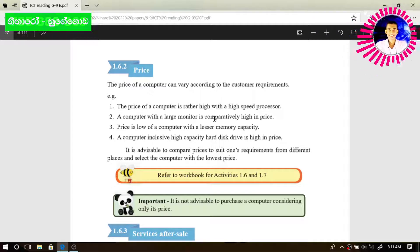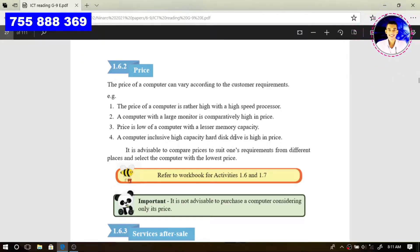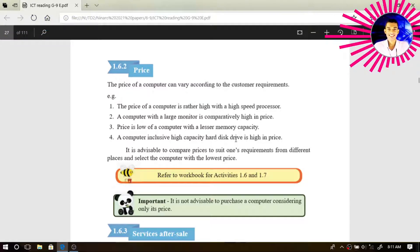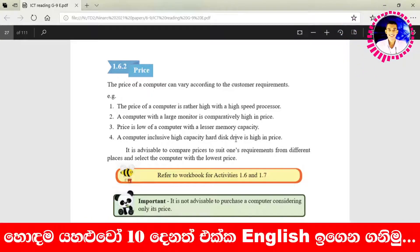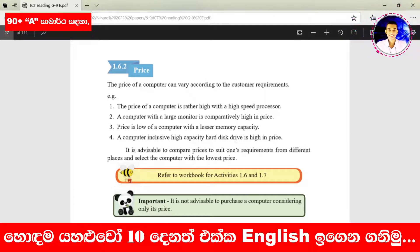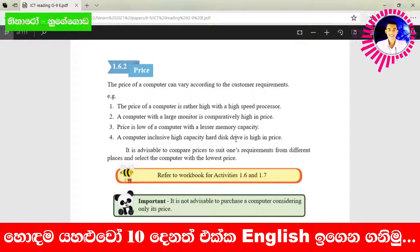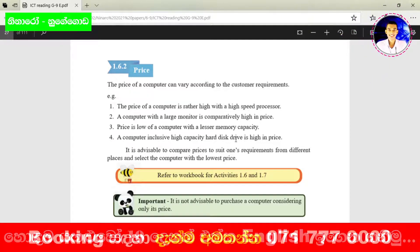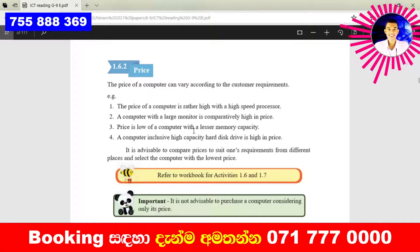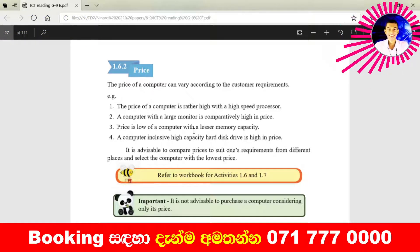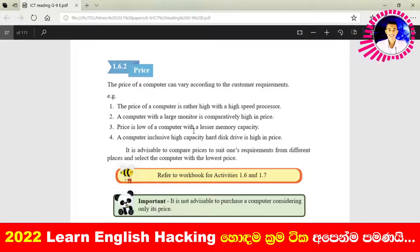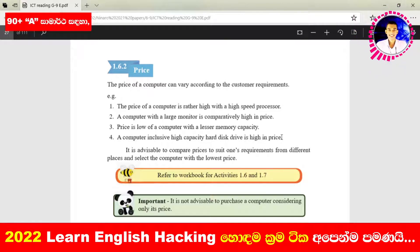The monitor size is also a reason to increase the price. If you are going to buy a computer with a large-size monitor, the price will be high as well. Memory capacity is another factor — if you are going to buy a computer with high capacity memory such as 8 GB or 16 GB, the price will be high as well.